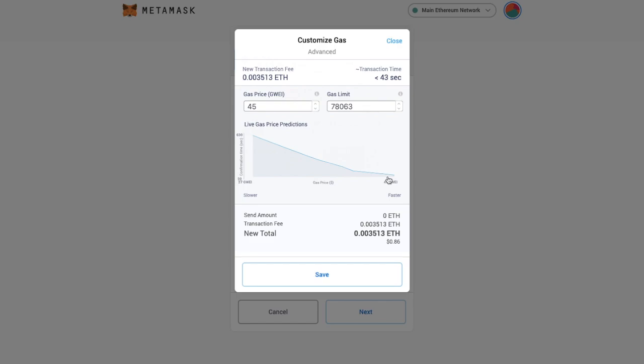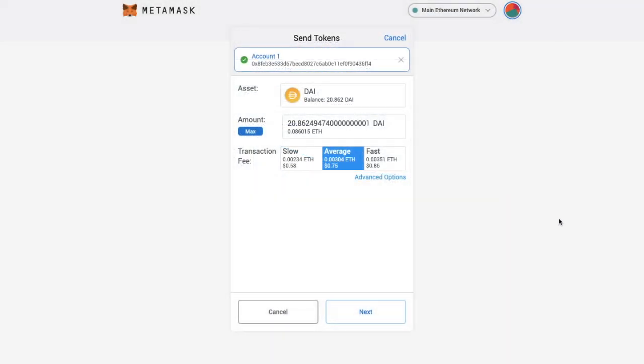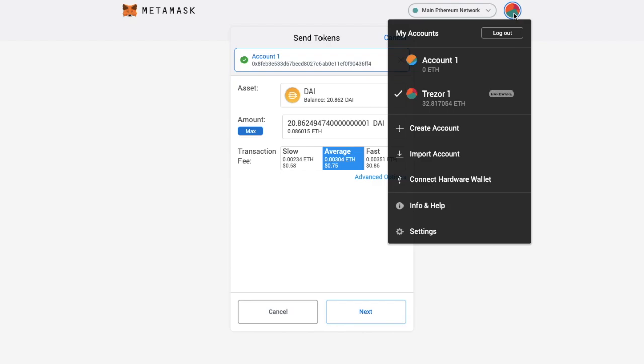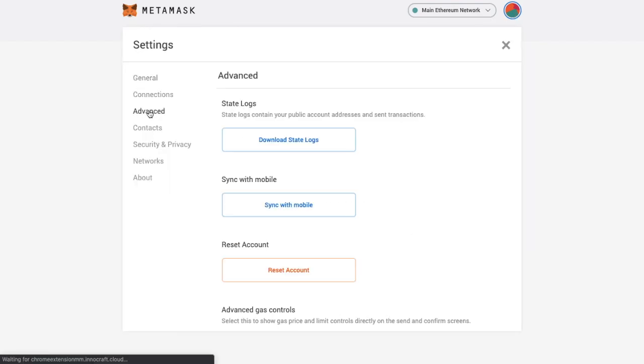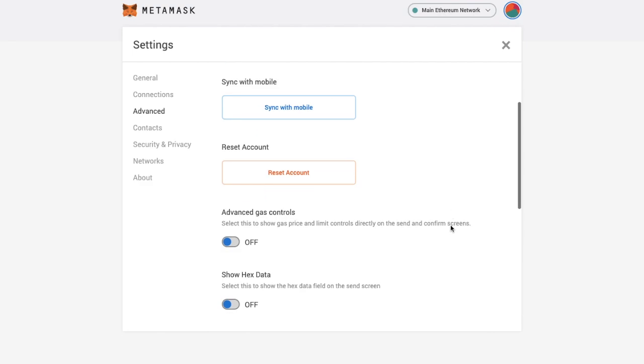Now if you don't have the advanced settings in here allowing you to edit the gas fees you can find this under your settings. So if we go up to the circle icon on the top right hand side of your screen. And go down to settings. And down to advanced. In here you can change this to on.